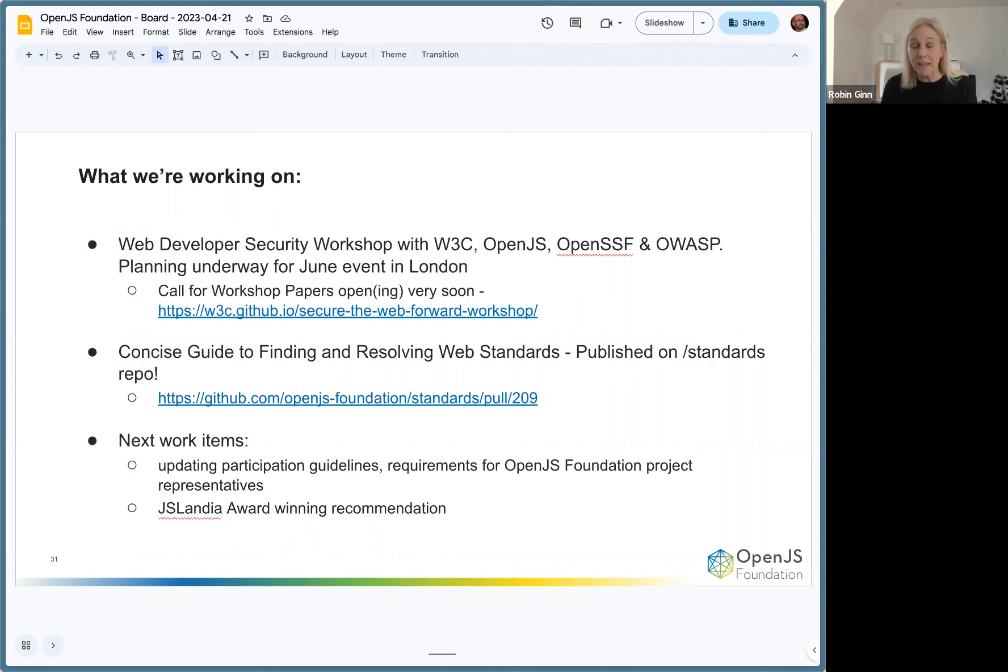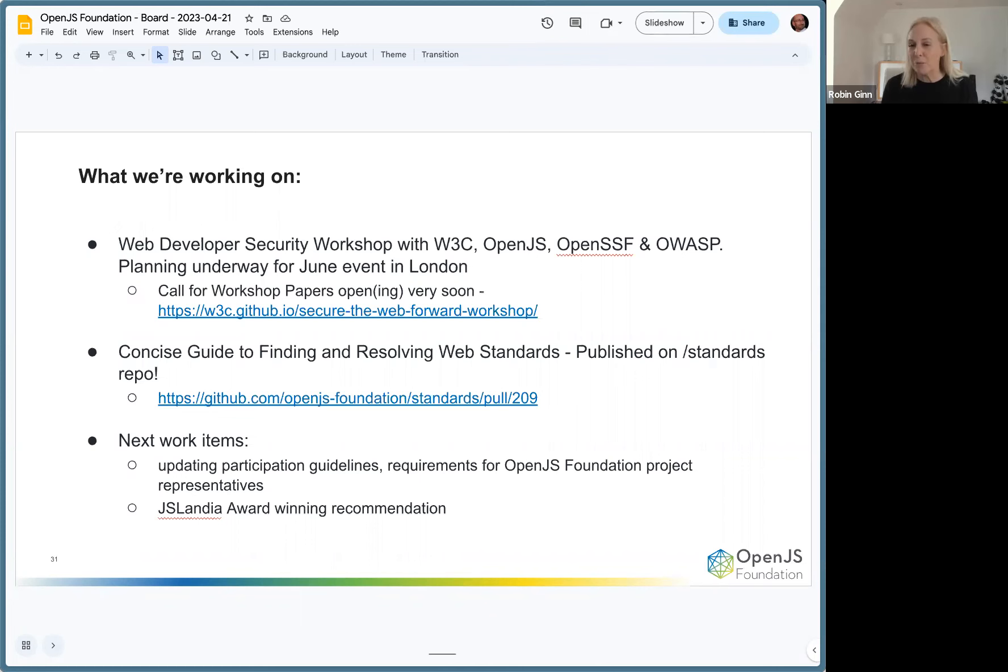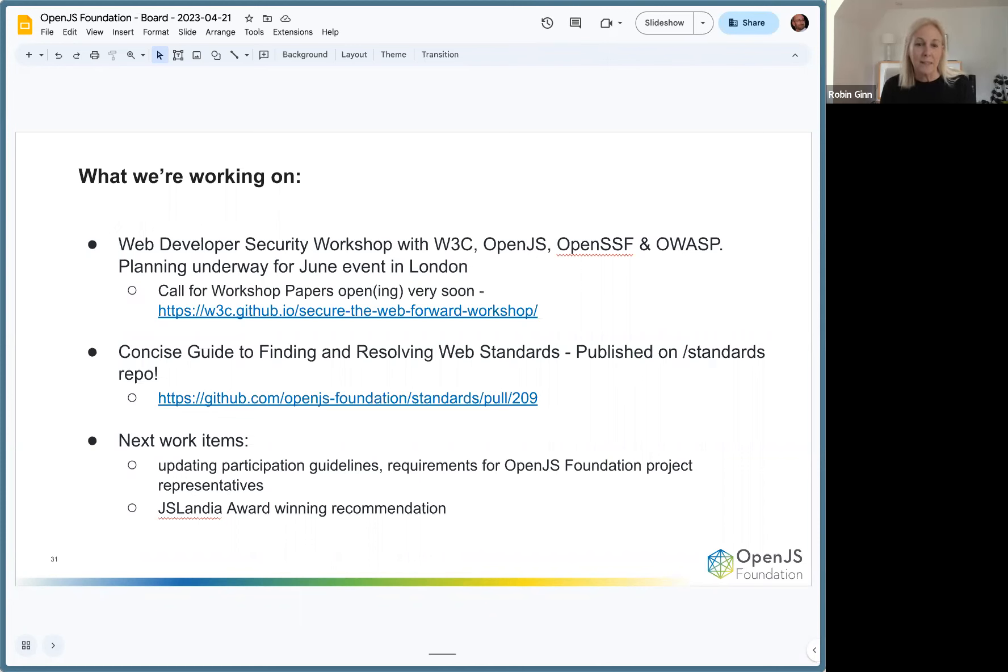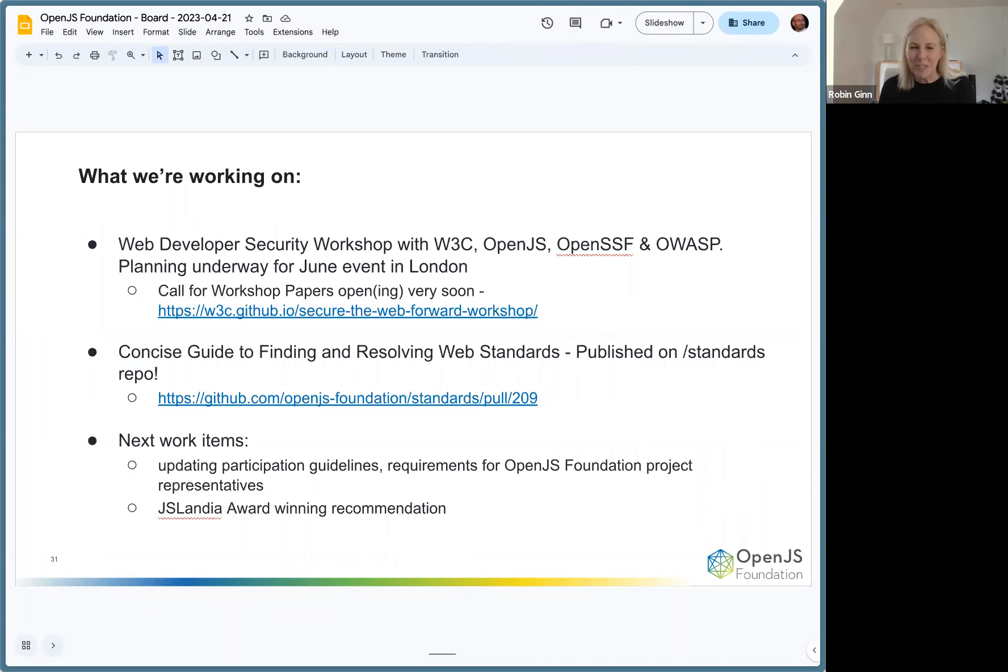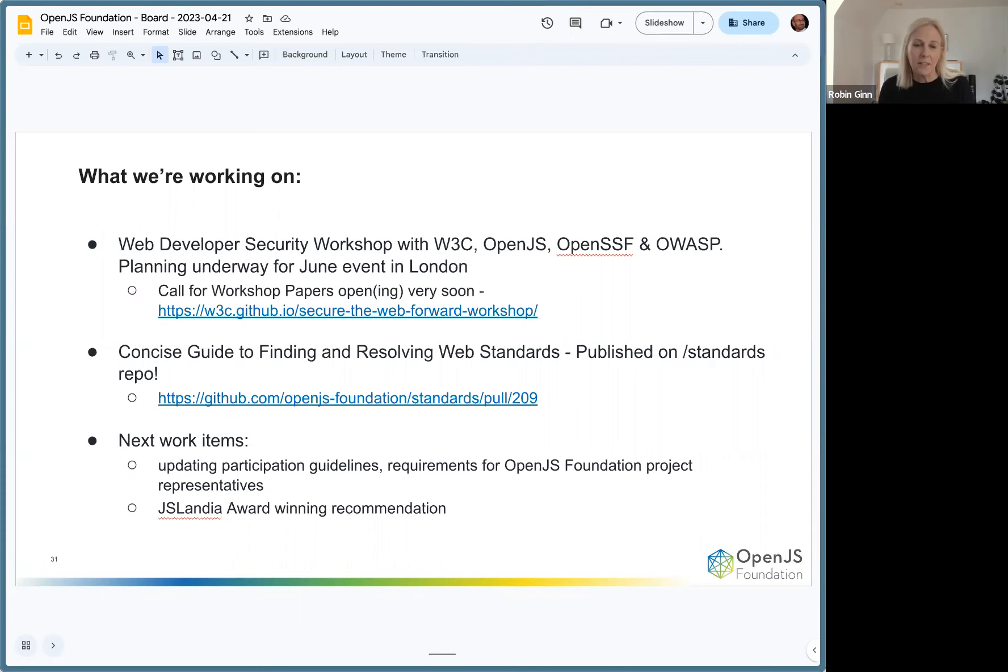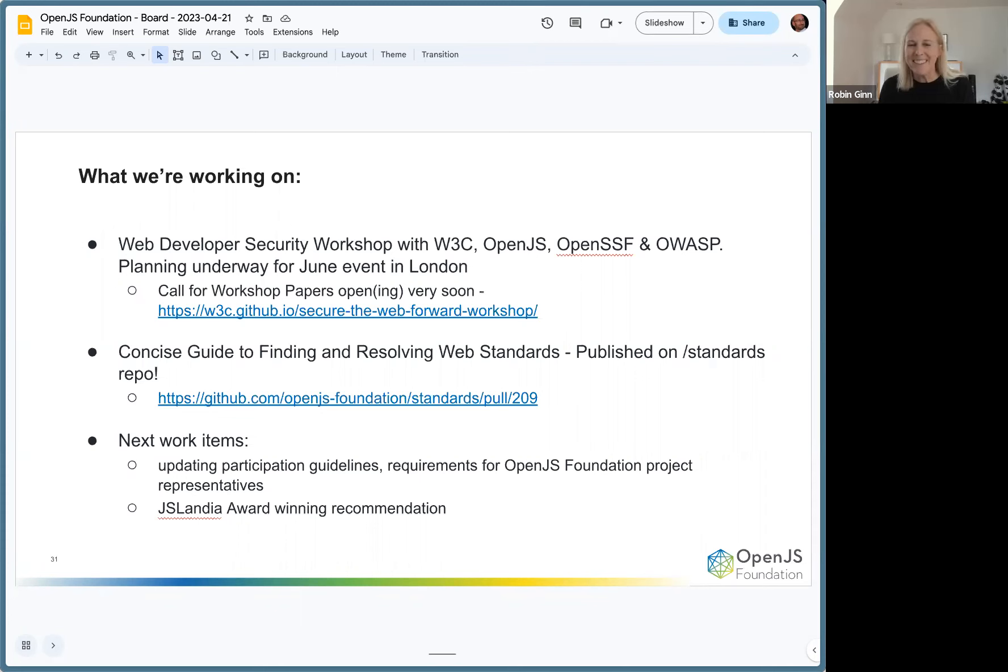The team continues to work on concise guides. The one on resolving and finding web standards is published. I think the next one is how to have a career, what's a career growth pattern look like for standards. We need to grow the new generation of spec editors, so that's something that's going to be a priority. Also up is fine-tuning some of the documentation on participation guidelines. This group sponsors subject matter experts to attend and participate in standards bodies. We help fund their travel and in some places we are a paid member, for example at W3C and ECMA.